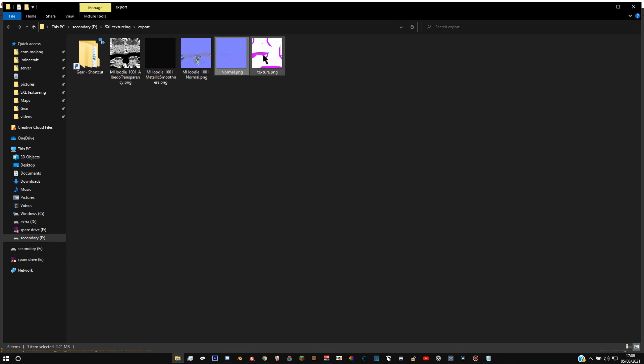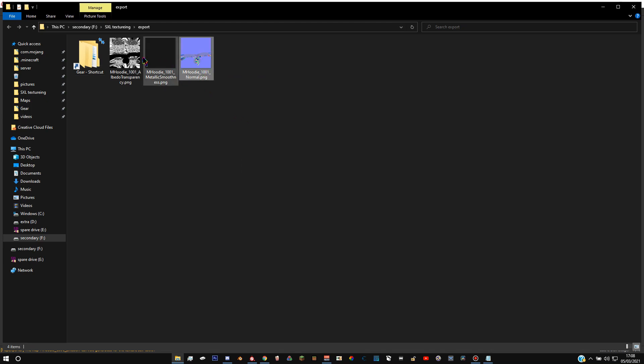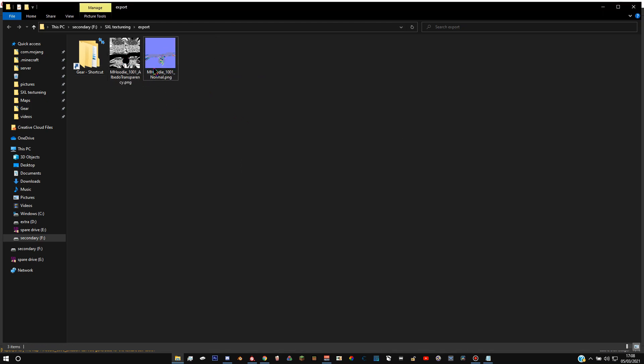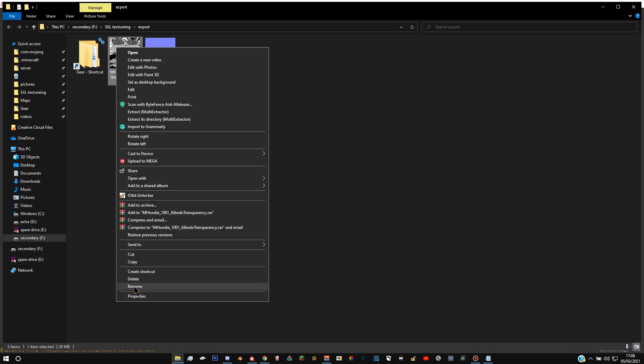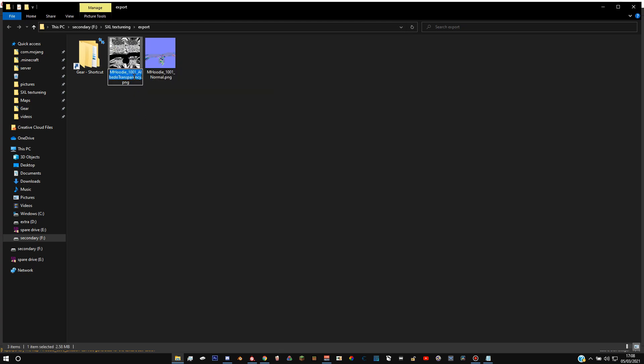We're done with this program now, you can close it if you'd like to. All we're interested in now is these two textures. You can get rid of this one, this one doesn't really matter. And all you're going to want to do is you can press F2 on the keyboard or you can right click and hit rename. And it should be renamed to M_Hoodie and then whatever you want the name of the hoodie to be. So mine's going to be M_Hoodie_Flower_Pattern.